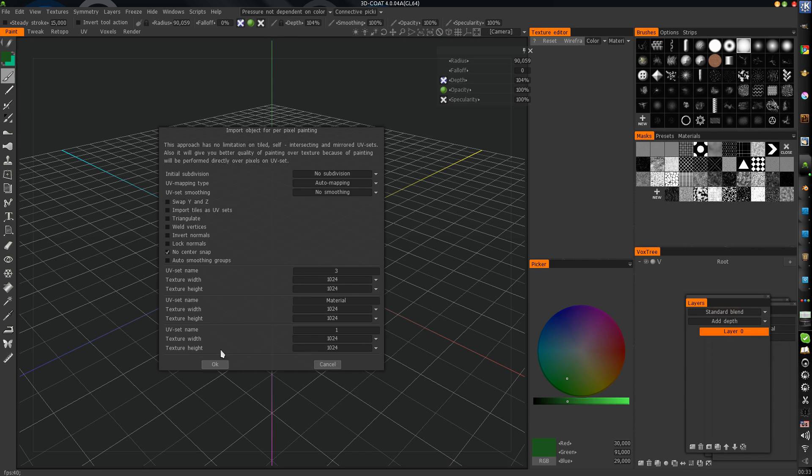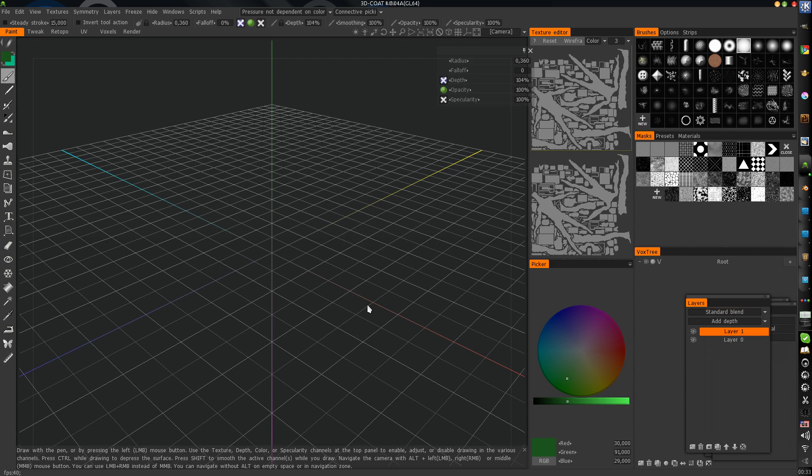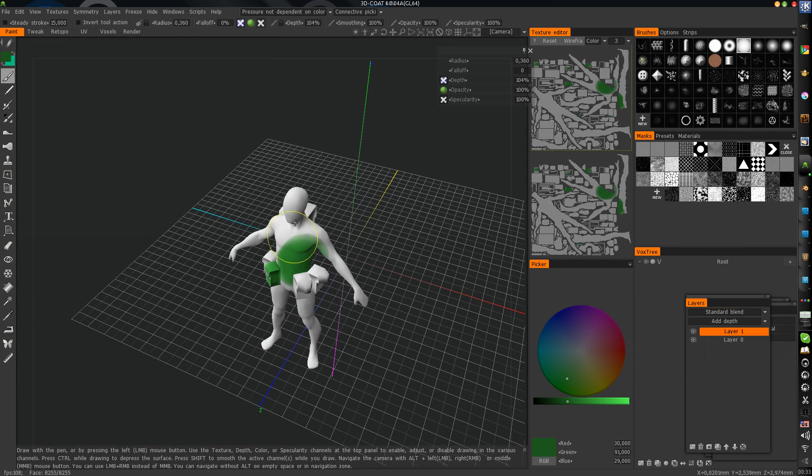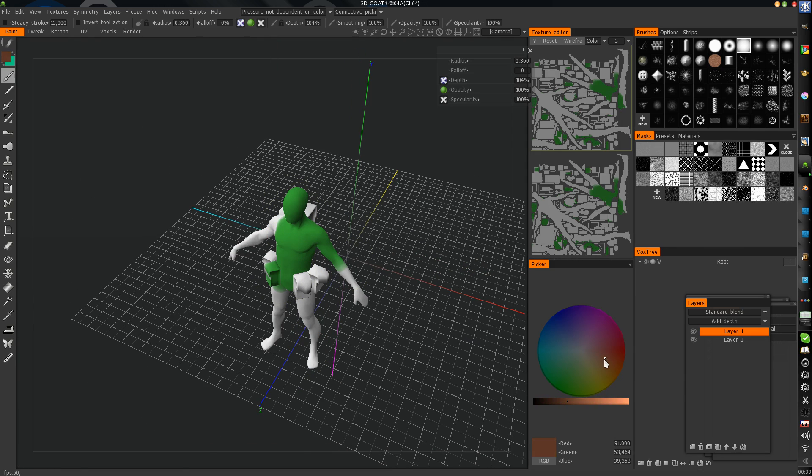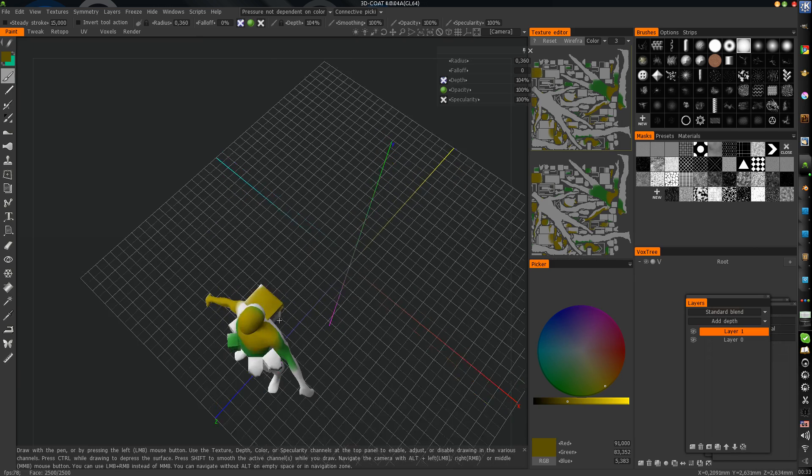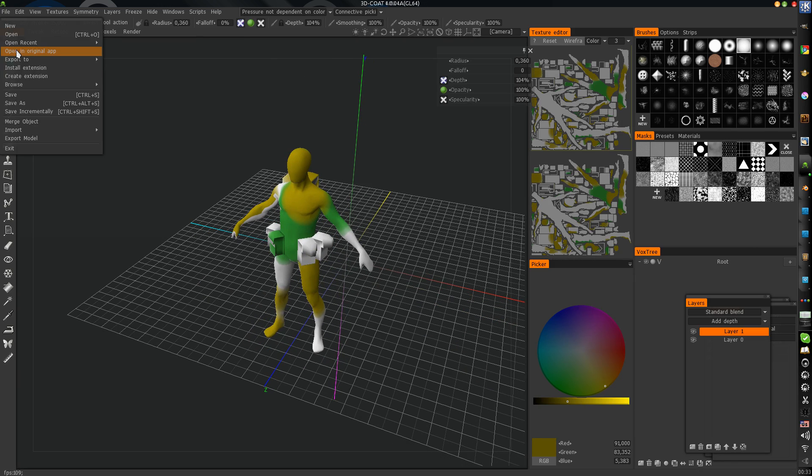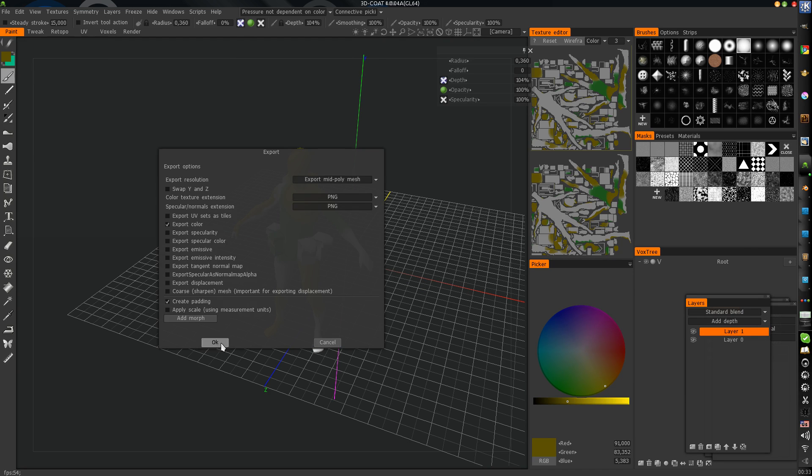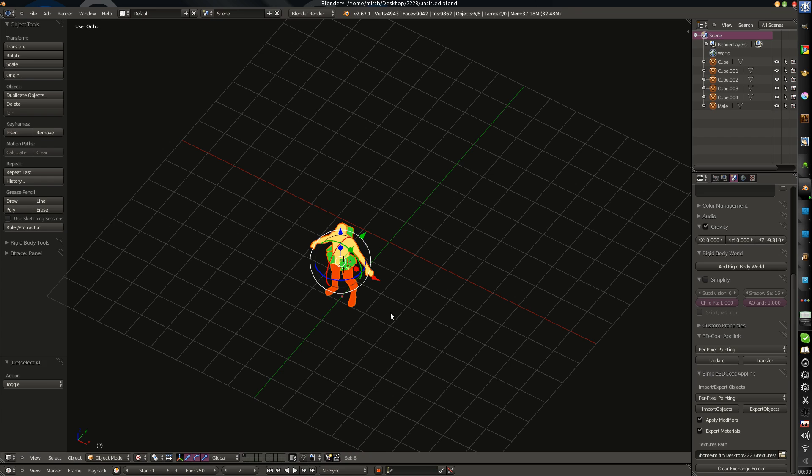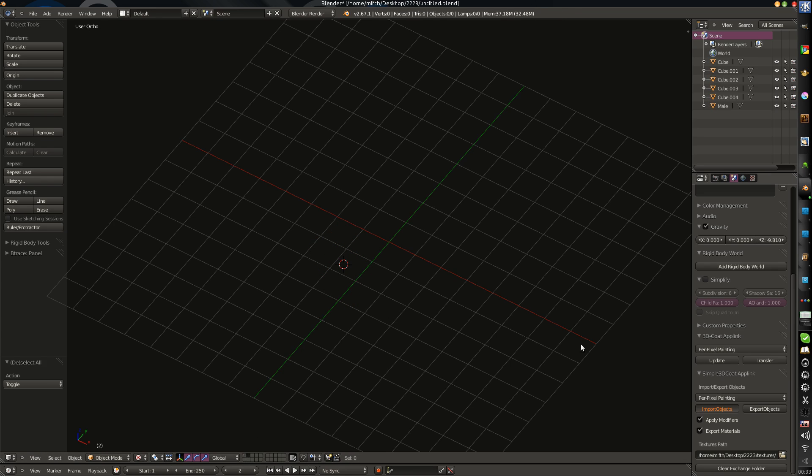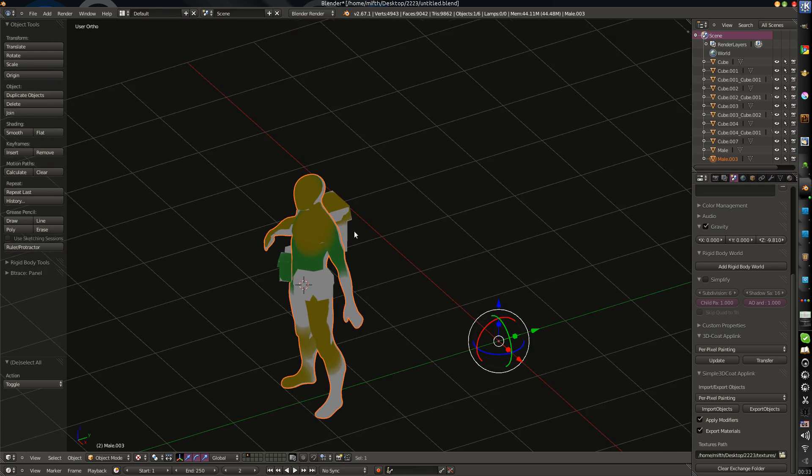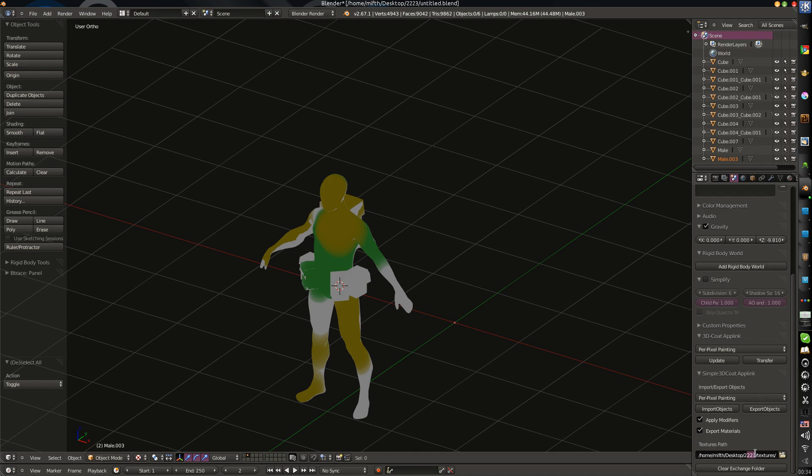Just export objects. And I can import objects. Objects are exported. And here I just can do some painting. And I just open in original application again. I can import objects just one time. I just imported it once. And textures are saved to this folder.